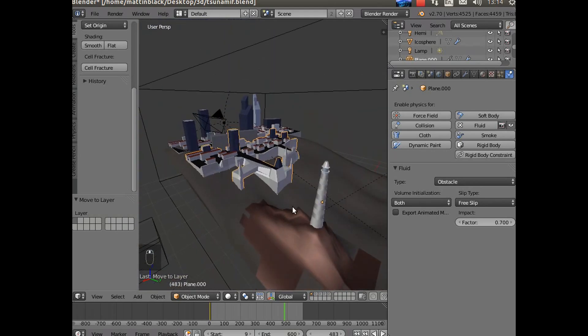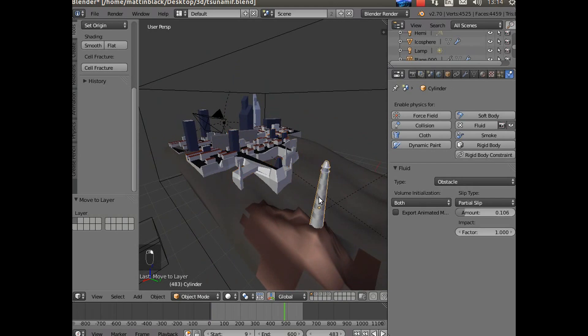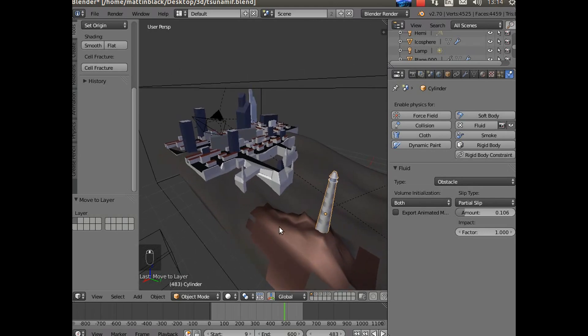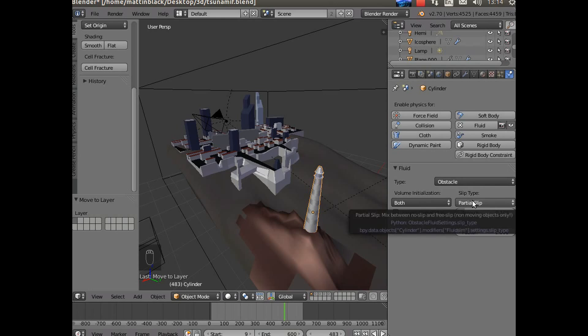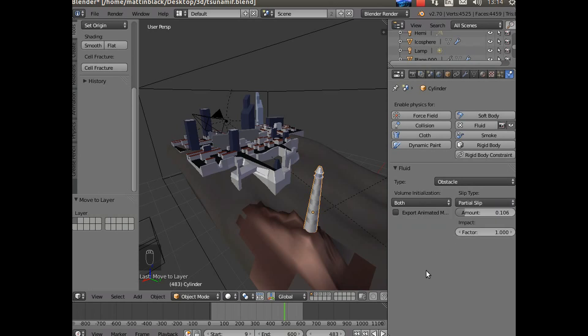The lighthouse - that's done the same way. That's just an edited cylinder with some textures applied to it. As you can see it's both. In this case it's partial slip and the reason for that is I wanted the wave to cling to it as it goes past, which you'll see that it actually does. Without that partial slip it just goes past pretty cleanly, it doesn't splash very much. So you need that partial slip on something that you want that sort of an effect with.